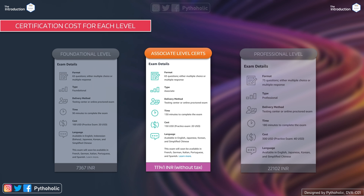A great benefit of passing the exam is that you receive a 50% discount coupon for your next certification, reducing the next exam fee by half. AWS clearly wants people to keep pursuing certifications. Additionally, AWS offers an official practice exam of 20 questions for $20 — you can purchase it if you want, but if you feel you don't need it, you can save that money. The scheduling link is provided in the course description.